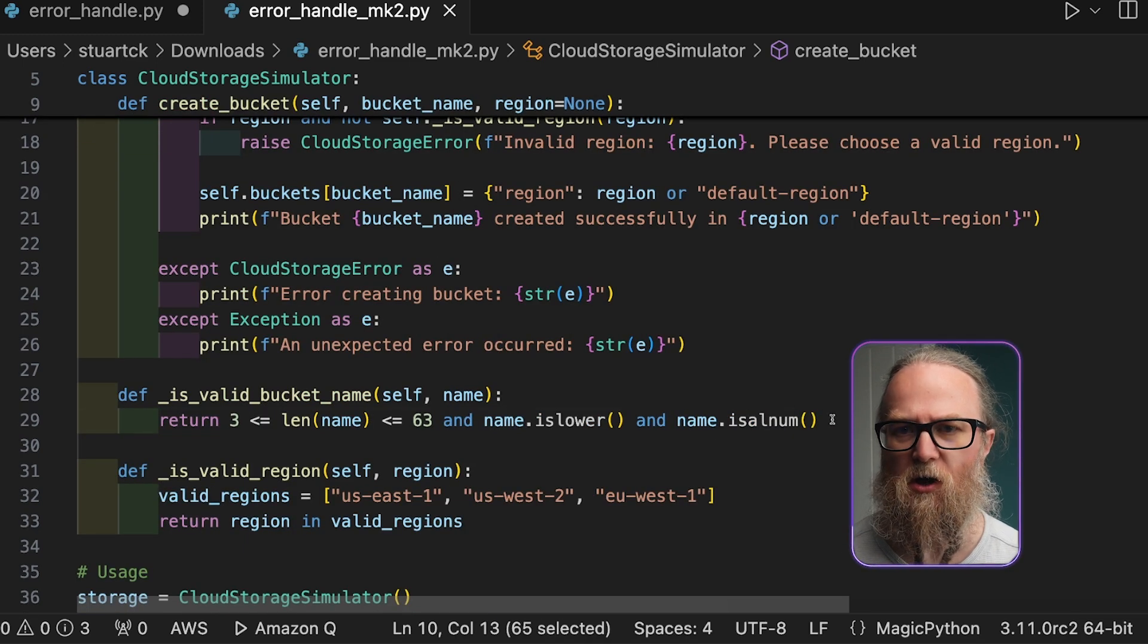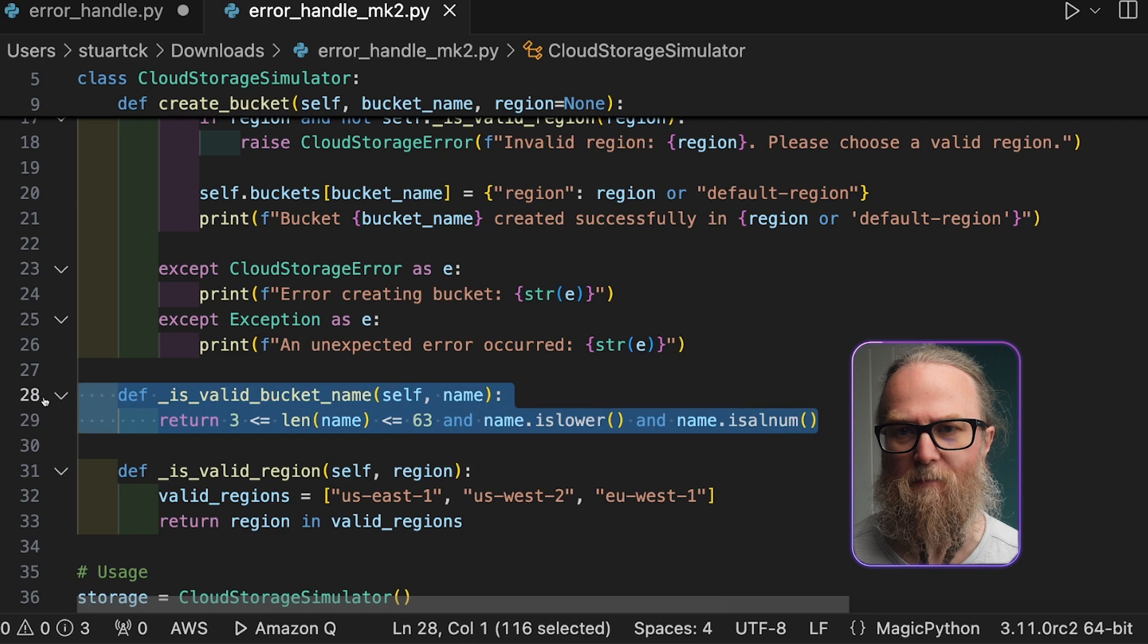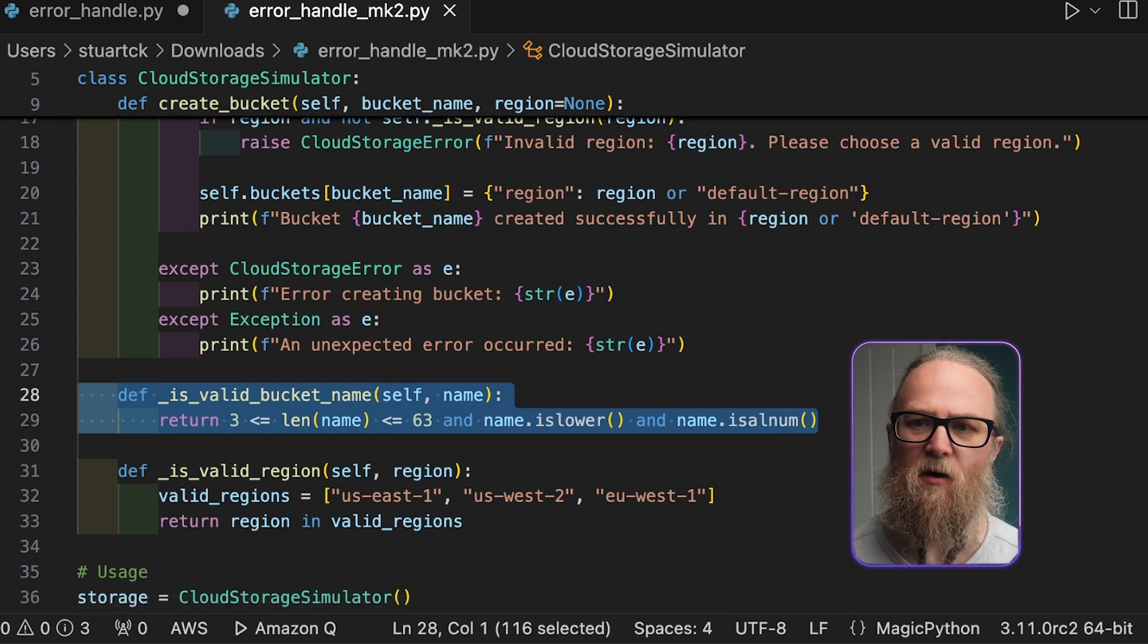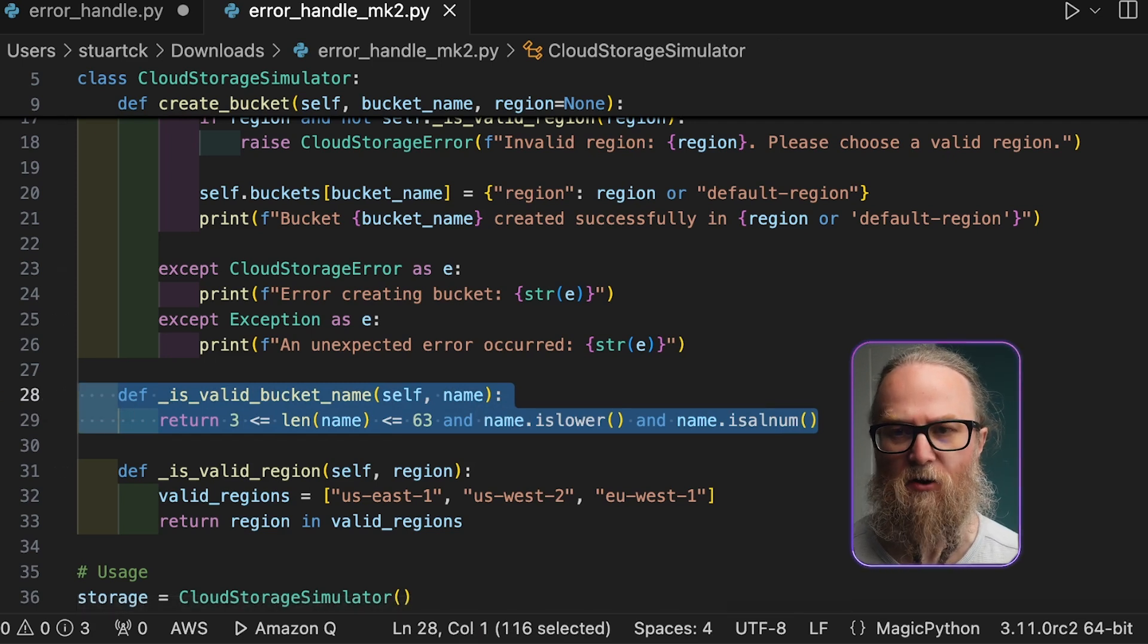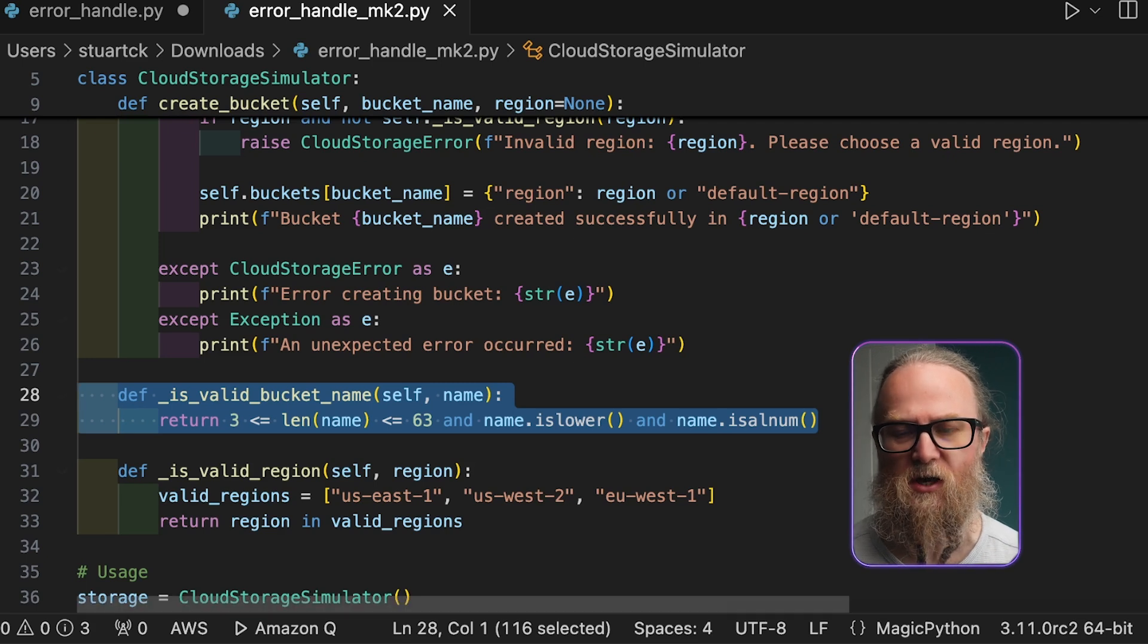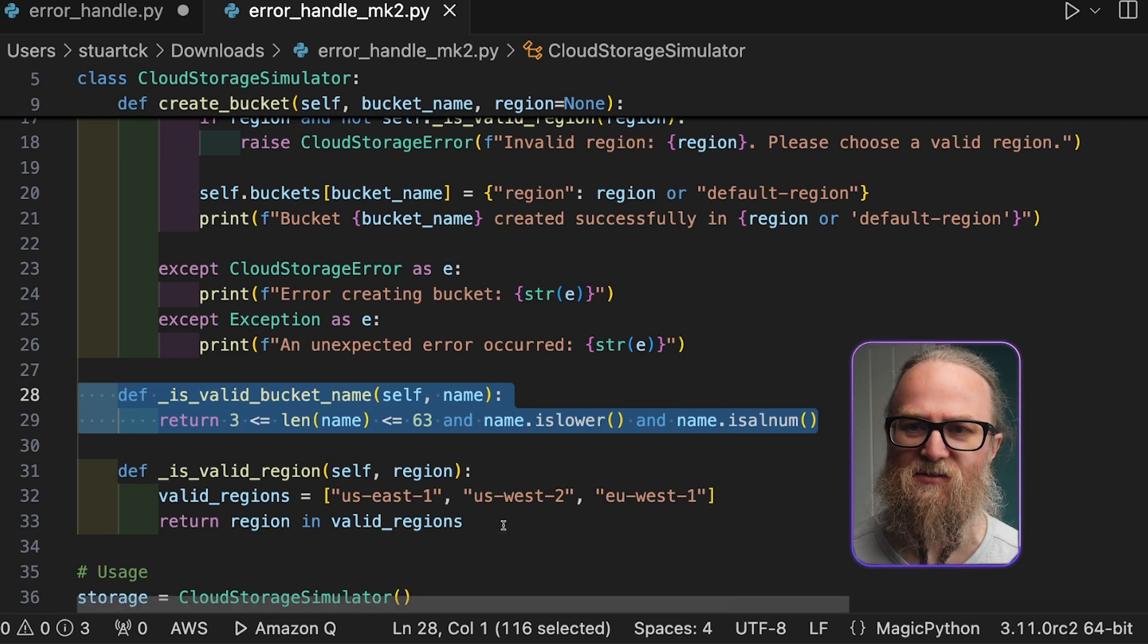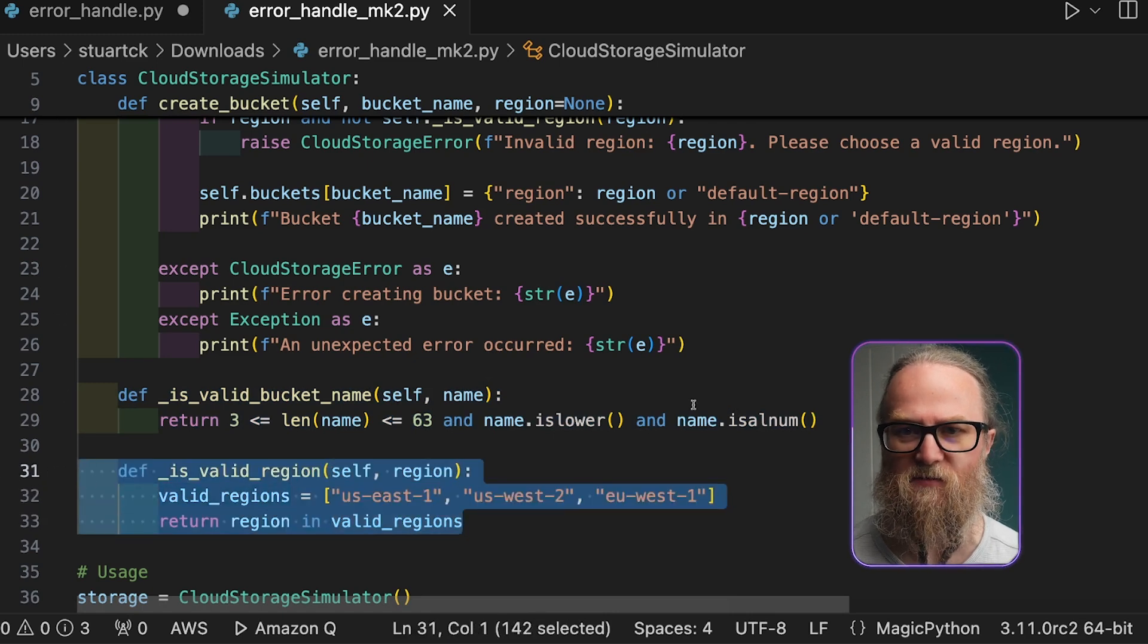These checks are is valid bucket name, and what this does is it checks if our bucket name meets our specific criteria. And we mentioned that this is 3 to 63 characters. So we've also got the next one, which is is valid region, and this checks if the provided region is valid.